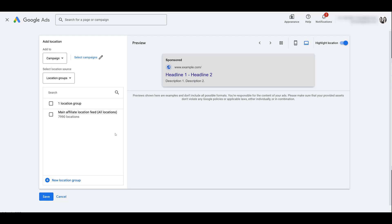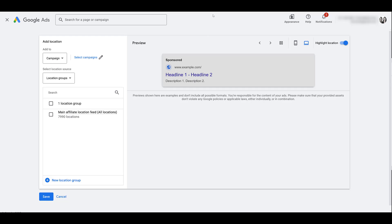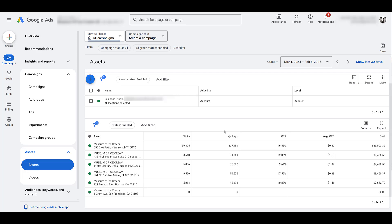Since Michelle and I can't show you that, I'm going to hop into another account so you can see what it looks like. Here for this account, we see the business profile. It has all locations selected, so they're all pulling over as individual location assets.